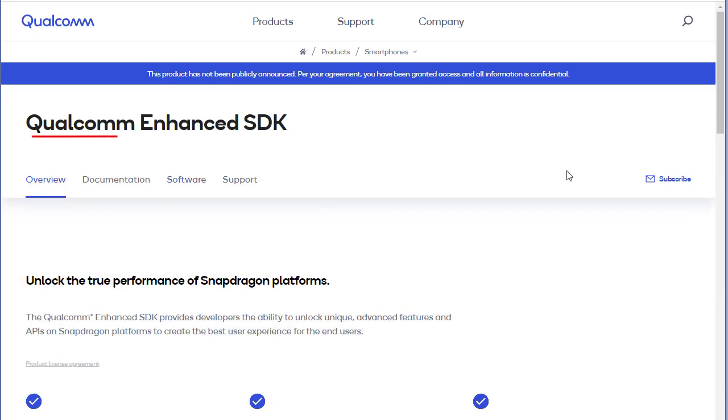Qualcomm Enhanced SDK, unlocking the true performance of Snapdragon platforms.